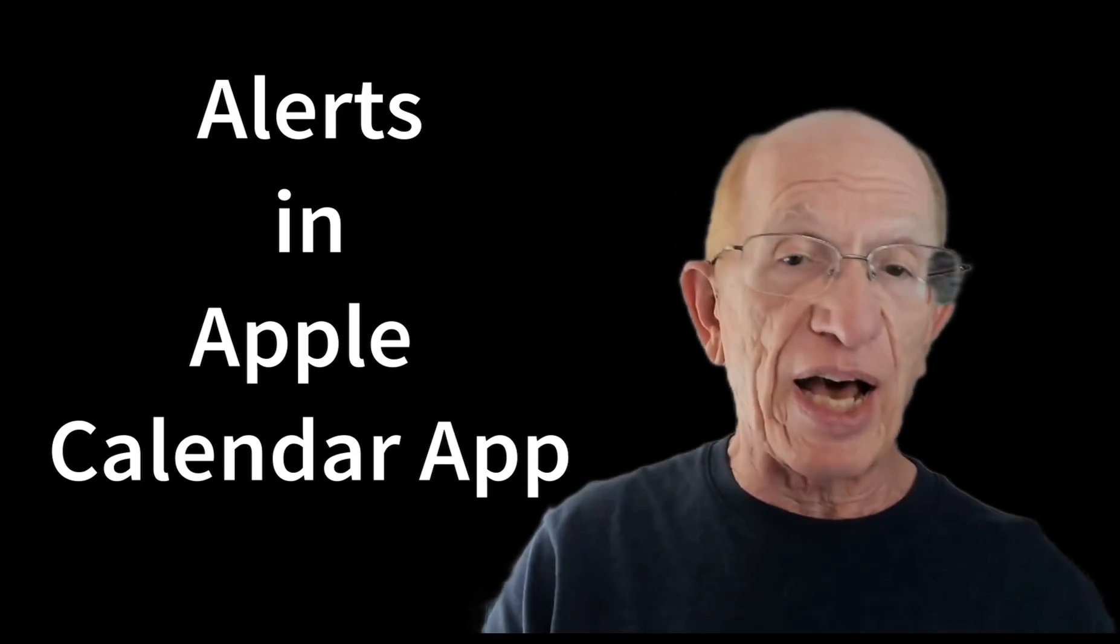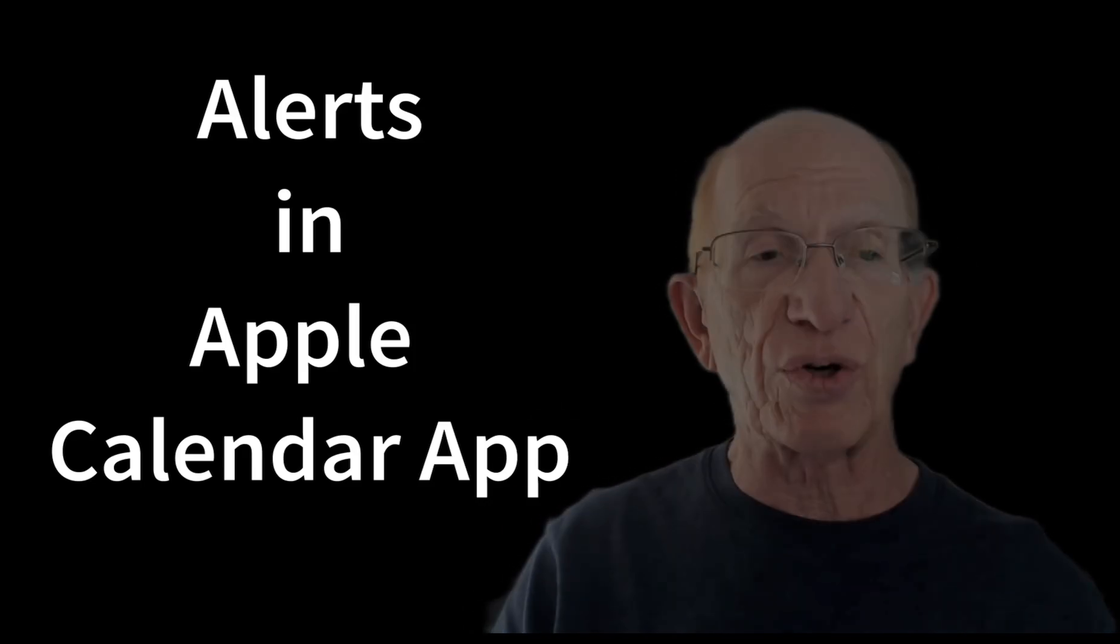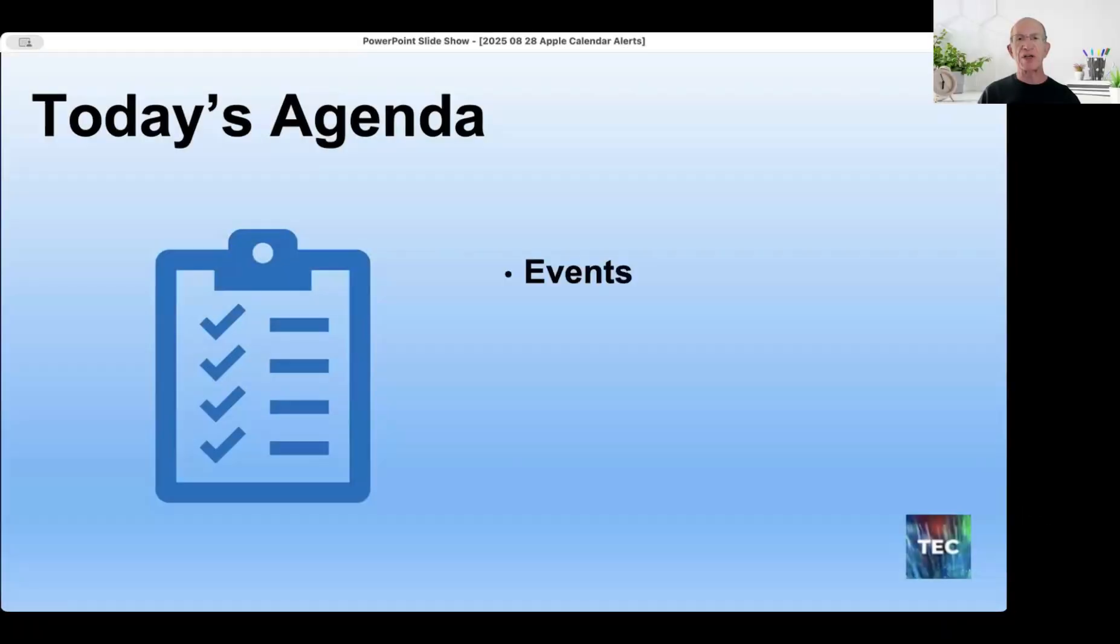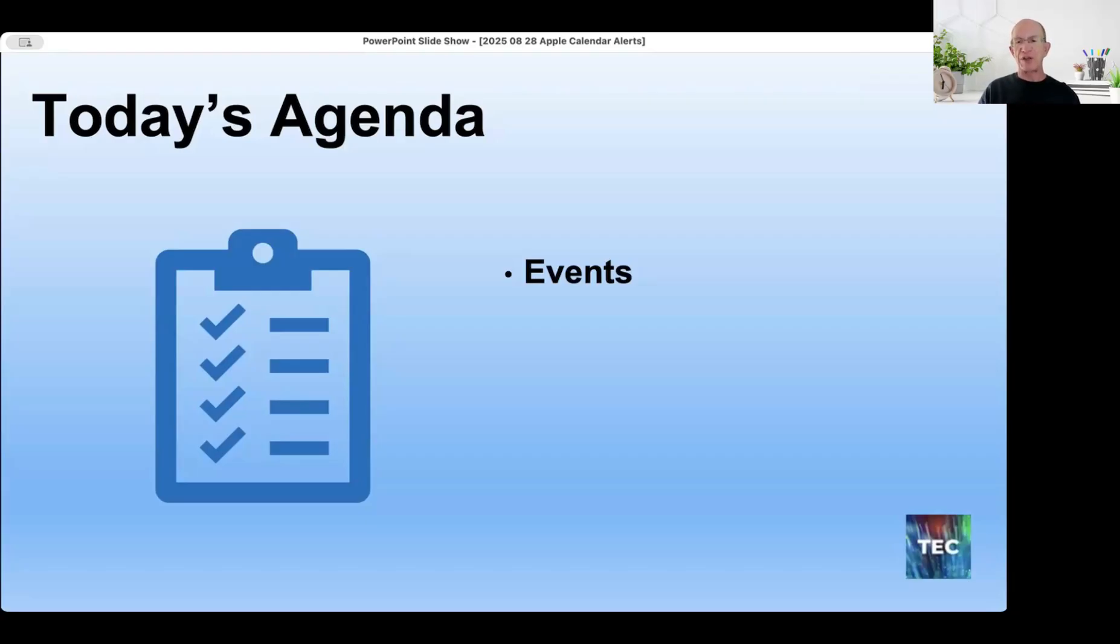Apple has a calendar app that creates alerts. Today's agenda is going to be going over events. In order to explain alerts, I've got to go back a little bit and explain just what an event is, because alerts occur for events in the calendar.